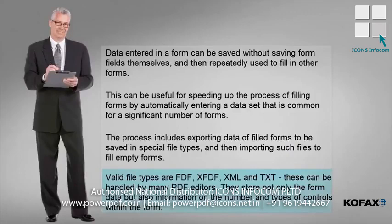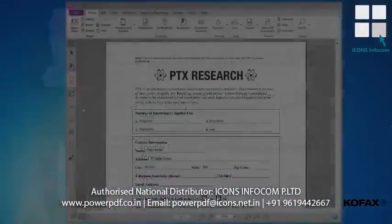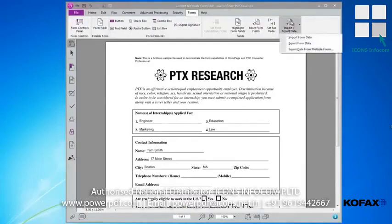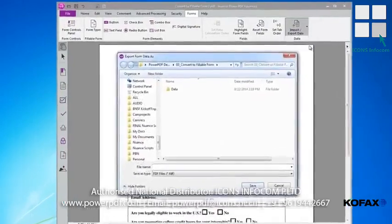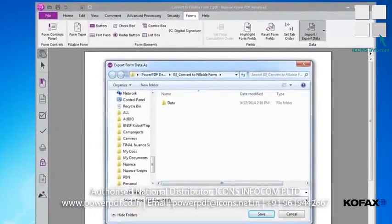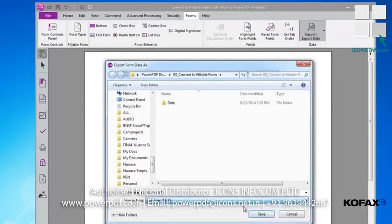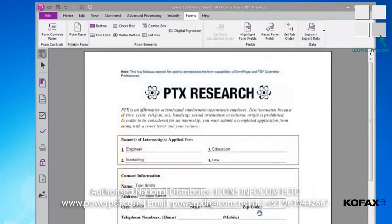These file types can be handled by many PDF editors. They store not only the form data, but also information on the number and types of controls within the form. To export form data from a single, open, filled form, choose the Forms tab, then Import Export Data, and from the menu, Export Form Data. When the Export Form Data As dialog box opens, specify the name and the file type. Click Save. Your data is stored at the defined location and file type.